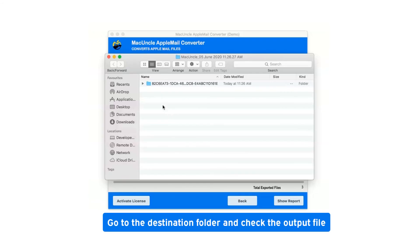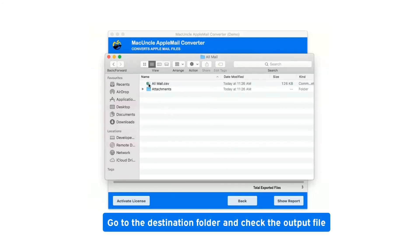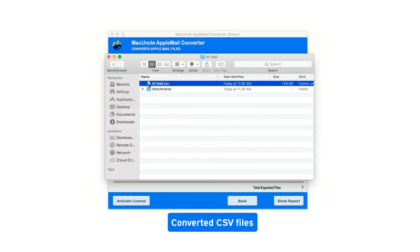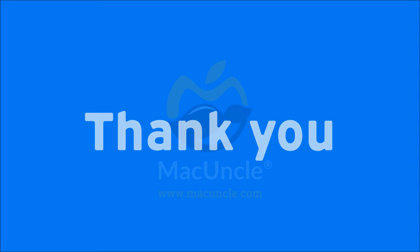Go to the destination folder and check the output file. Converted CSV file. Thank you for watching the video. Check the description below.